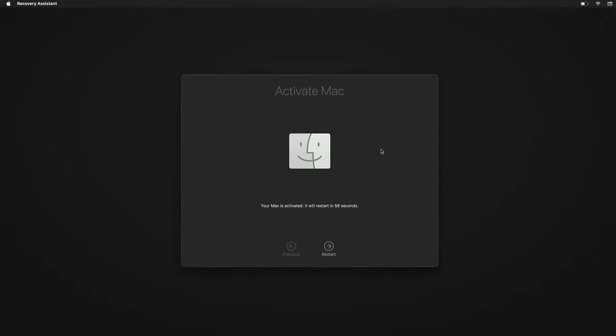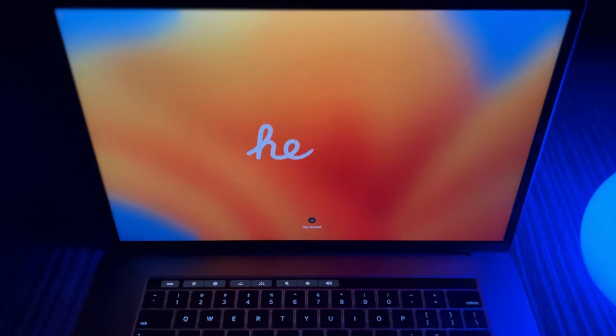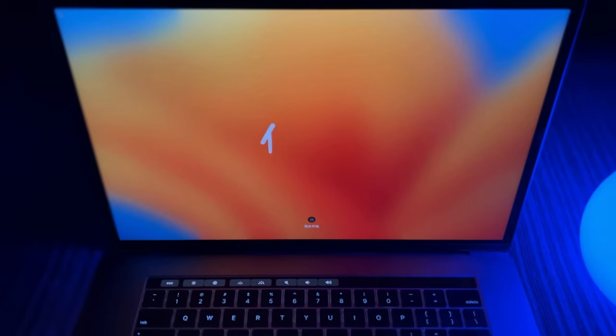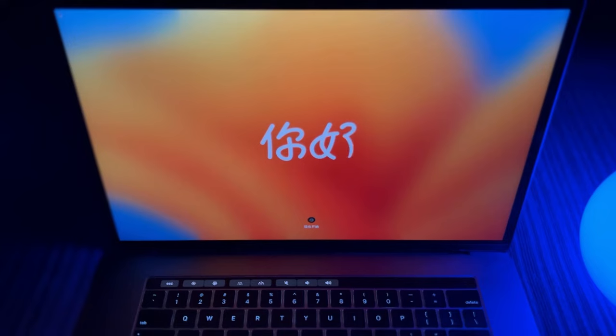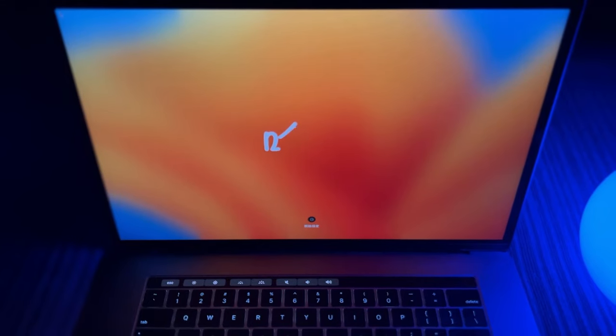Once the Mac restarts, it's going to come up to the Hello screen. And at this point, if you're going to sell the Mac, you can just power it down or log in and create a new account.